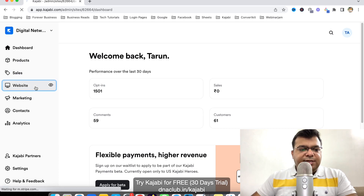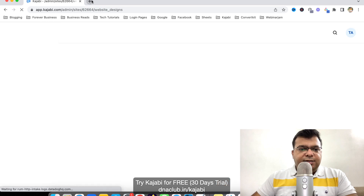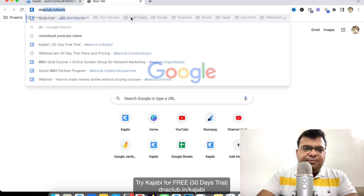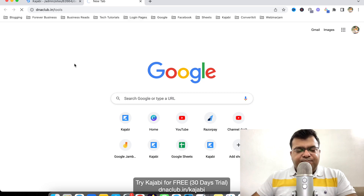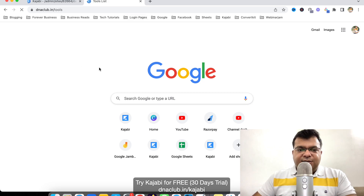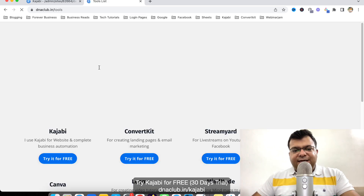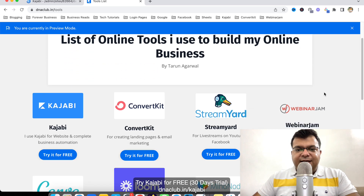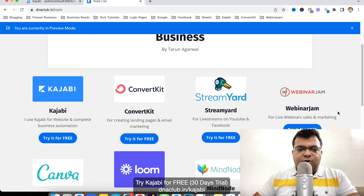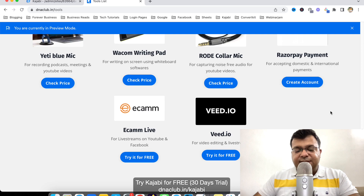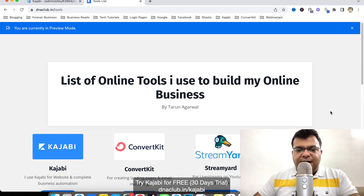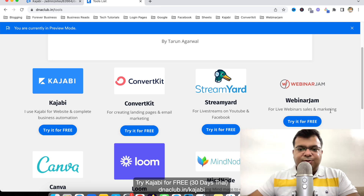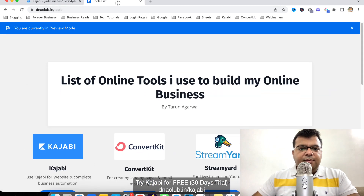Before that, let me show you an example. This is my landing page, dnaclub.in/tools. I created this page to list all my affiliate links for the tools I use for my online business. Say someone wants exactly the same page.